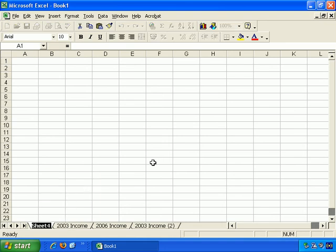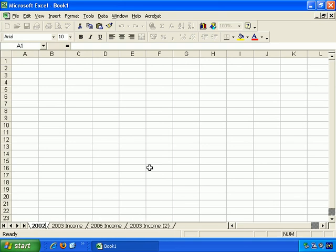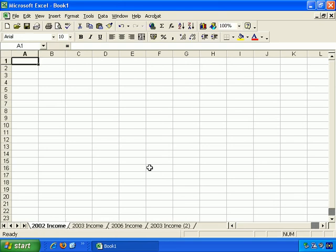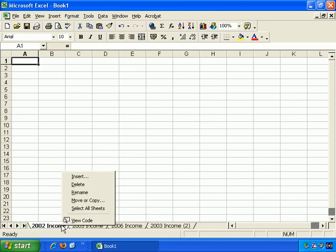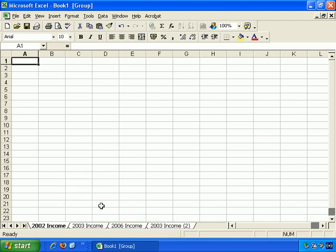Right click and rename, and let's just say 2002 Income. And then, if we right click, we can select all sheets. You see that all the tabs have become white, and that way you can make copies and so on if you wish.